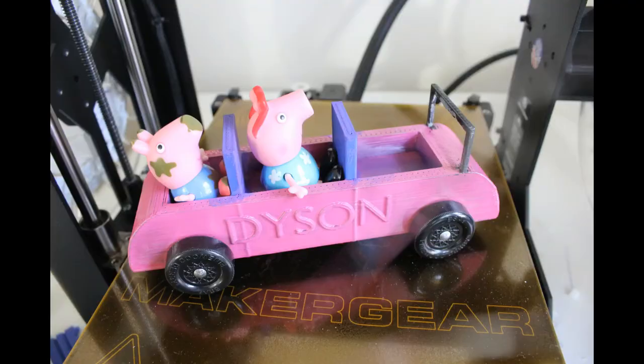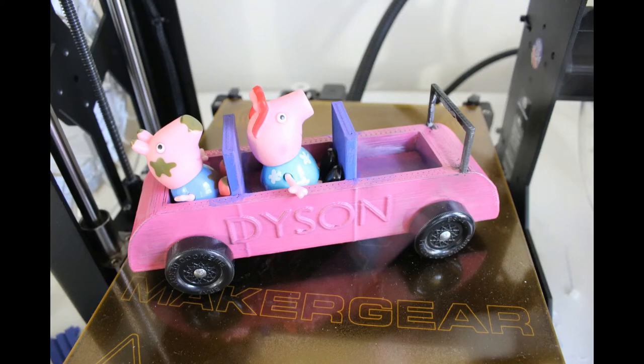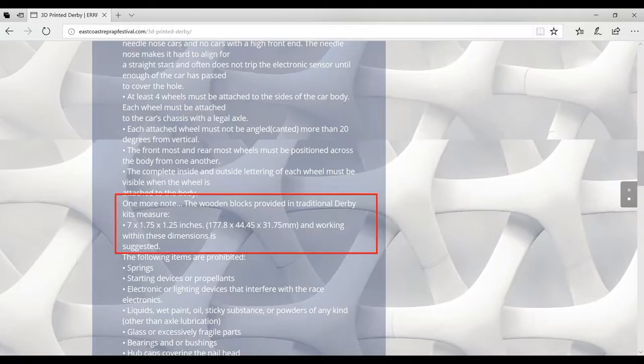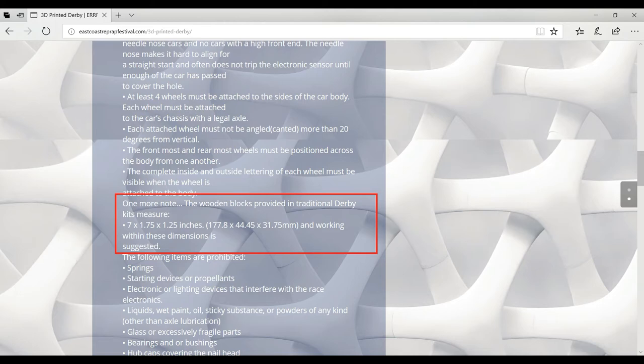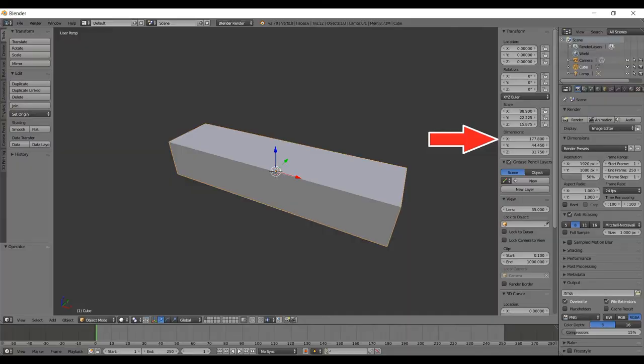We're going to start with the easy one. And if you look down the rules, one of the things they list is the block of wood, the dimensions of the block of wood that the Cub Scouts work with. That is a very easy way to start with your designs to make sure that you're hitting these measurements. So when I started this simple design for my youngest son, that's what I did. I opened up Blender, I started a cube, and I went to the properties, and I filled in those dimensions.